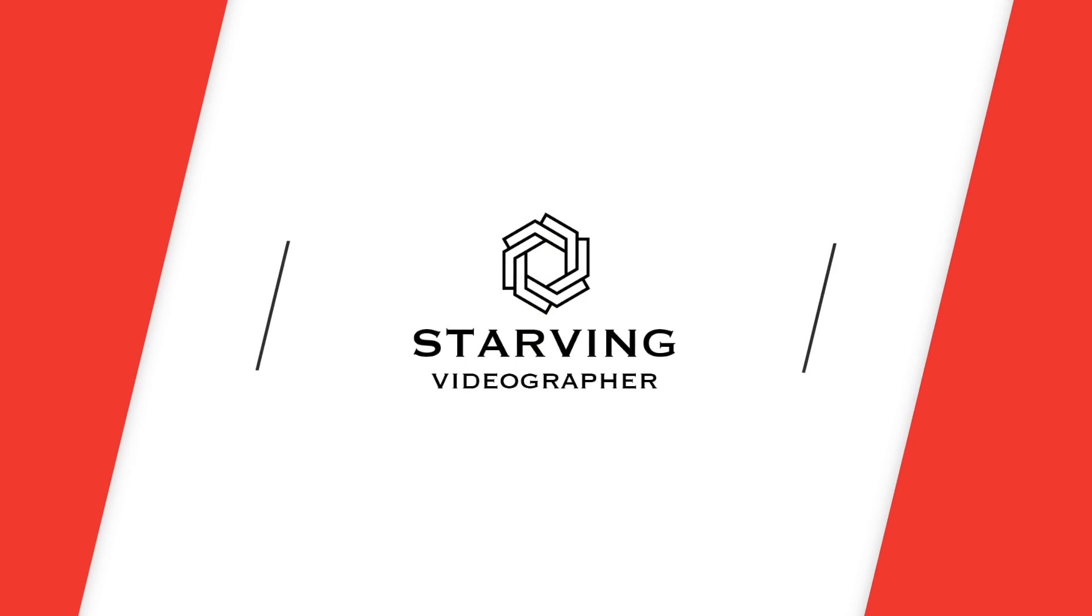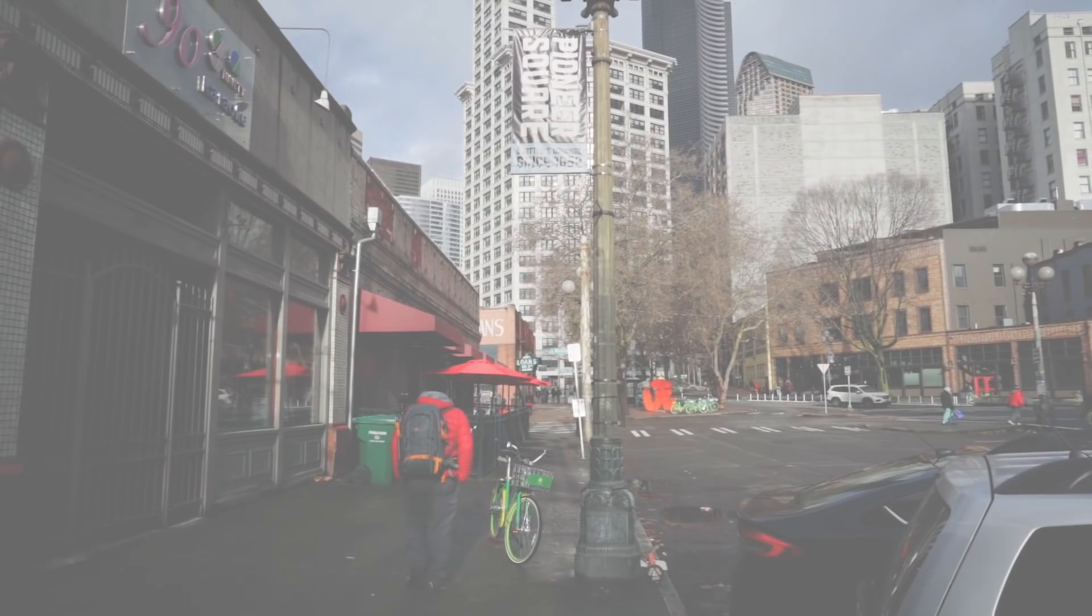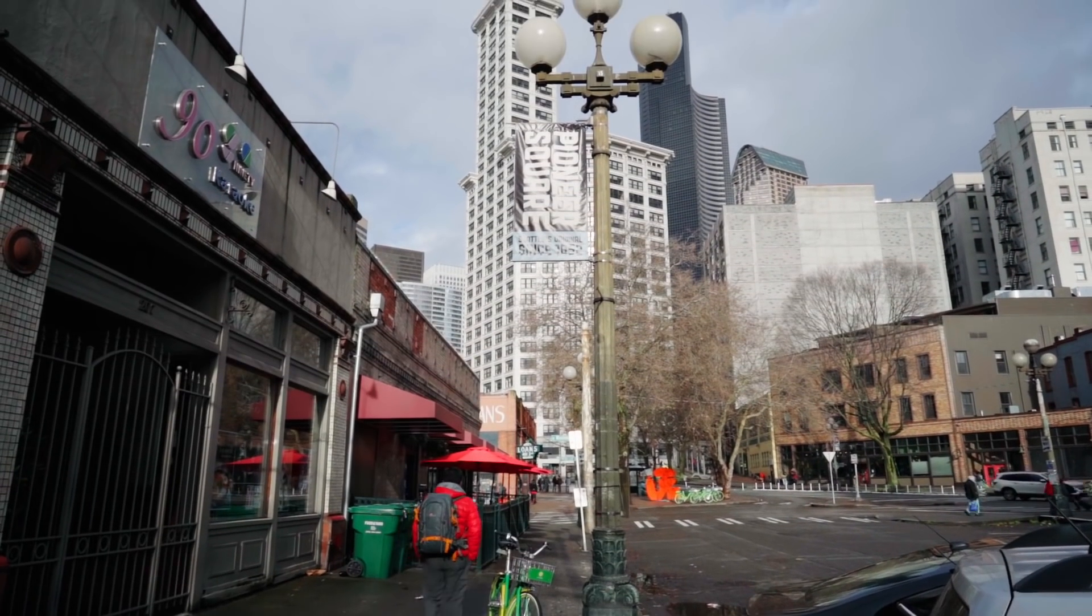Hi folks, welcome to another educational episode from Starving Videographer. I'm Mahesh and Reza is behind the camera.